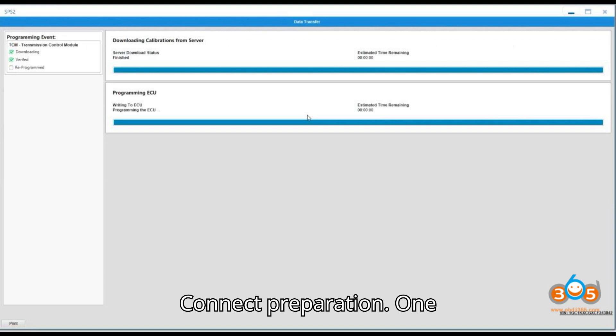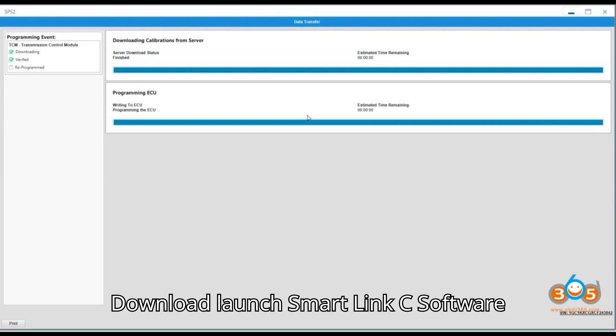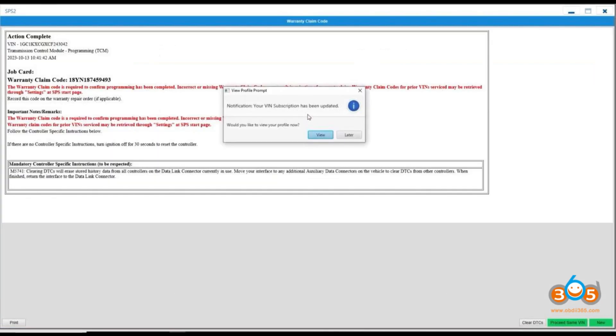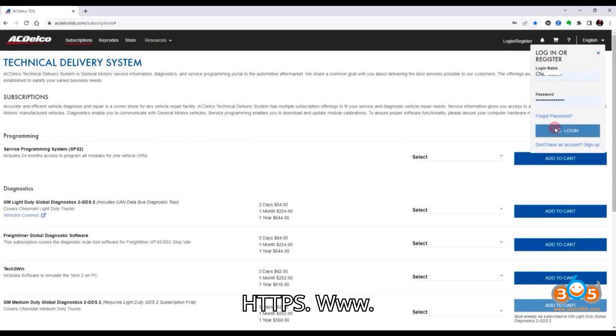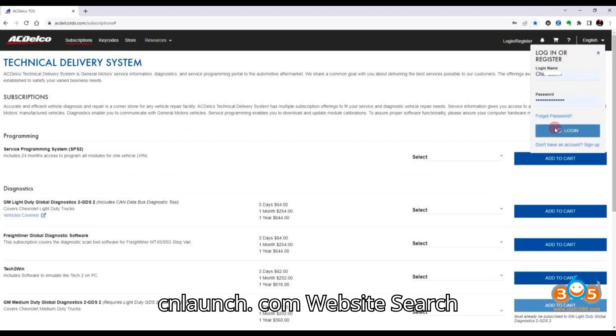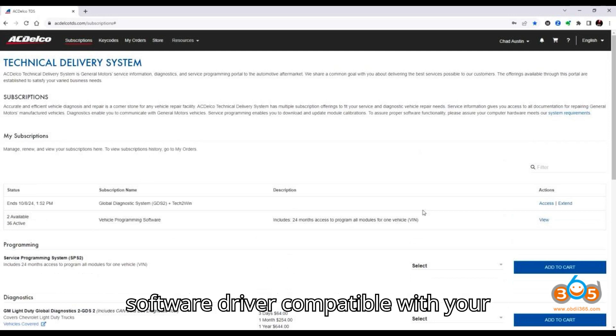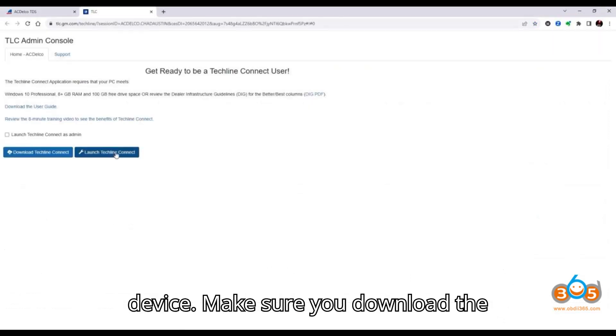Preparation 1. Download LaunchSmartLink C software driver. Visit the cnlaunch.com website at https://www.cnlaunch.com. Search for and download the LaunchSmartLink C software driver compatible with your device.